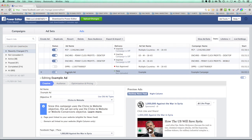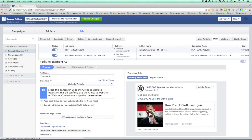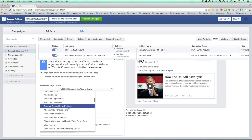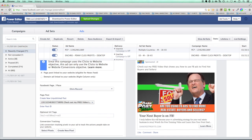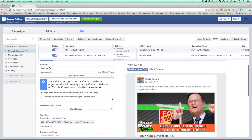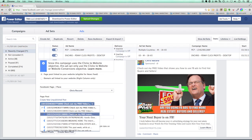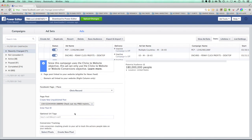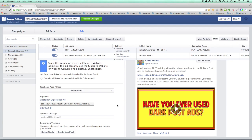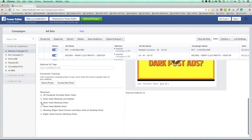Now with the campaign and ad set up, the first thing to do is choose your fan page — I selected 'Chris Record.' This pulls up all your posts so you can choose which one to promote. I'll select the post 'Have you ever used dark post ads?' You can add optional tracking, but we won't get into conversion tracking now. Then choose placement — I'll select Desktop only — and review the creative: ad name is just for my reference, clicks to website, posted from Chris Record.